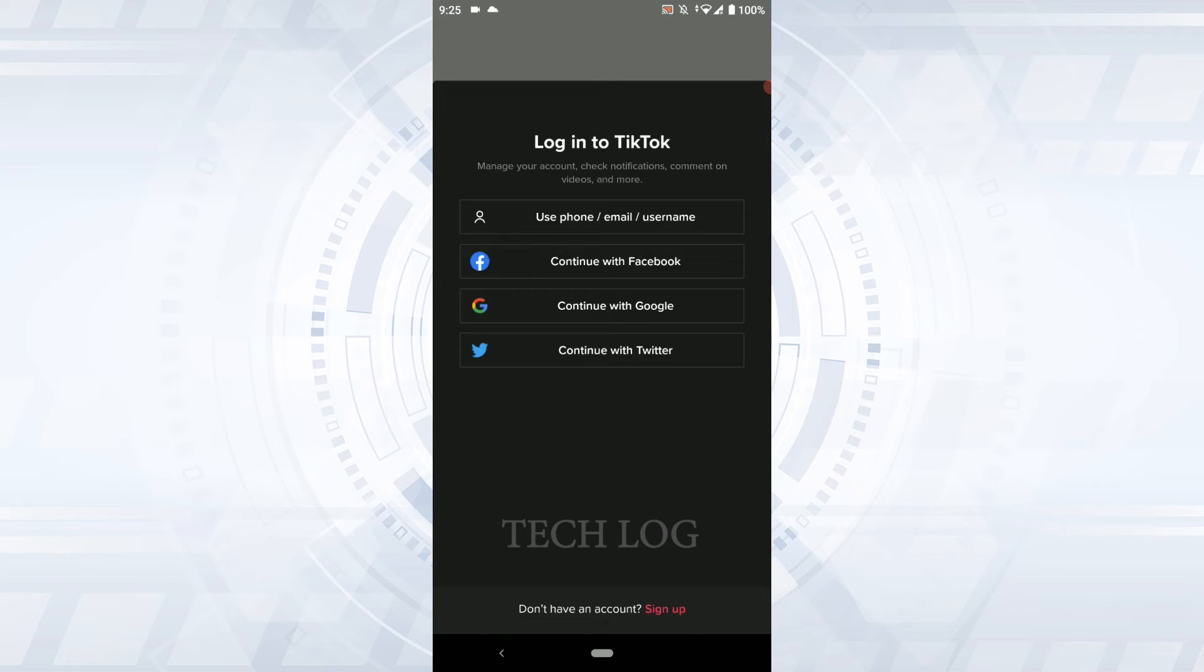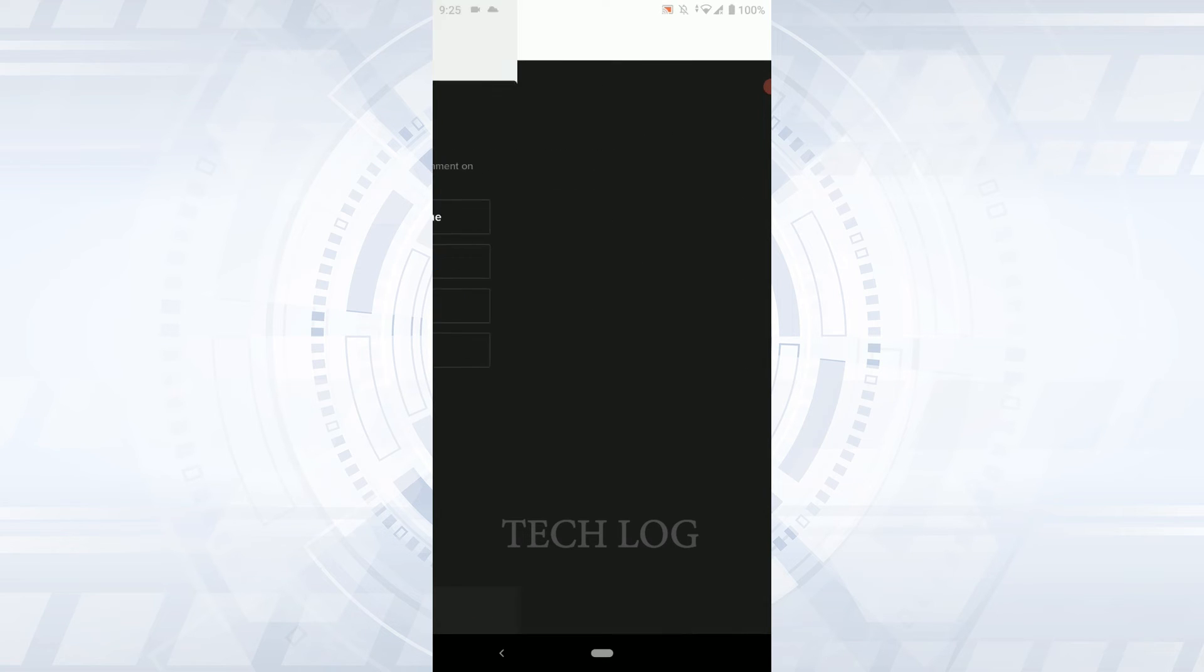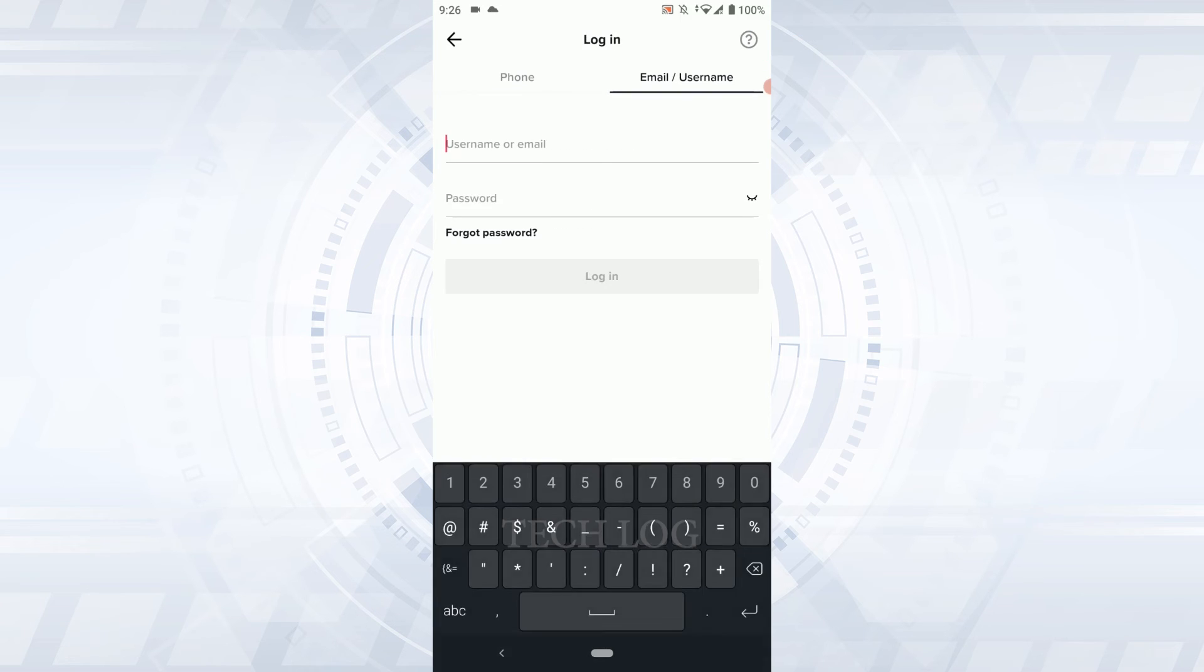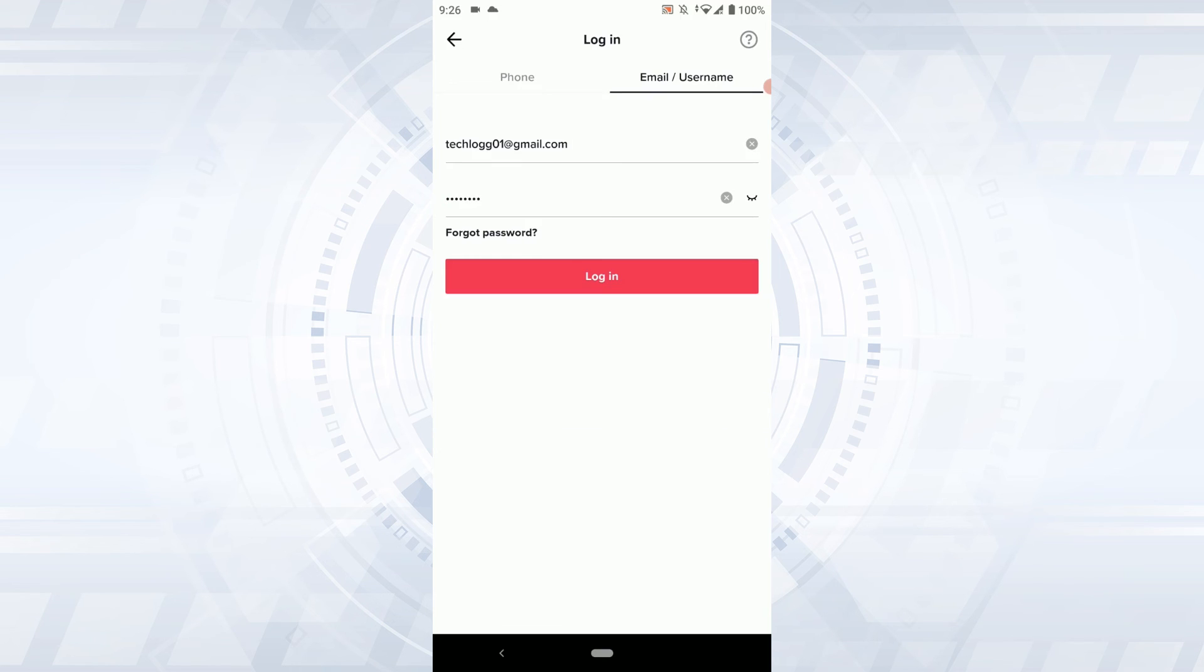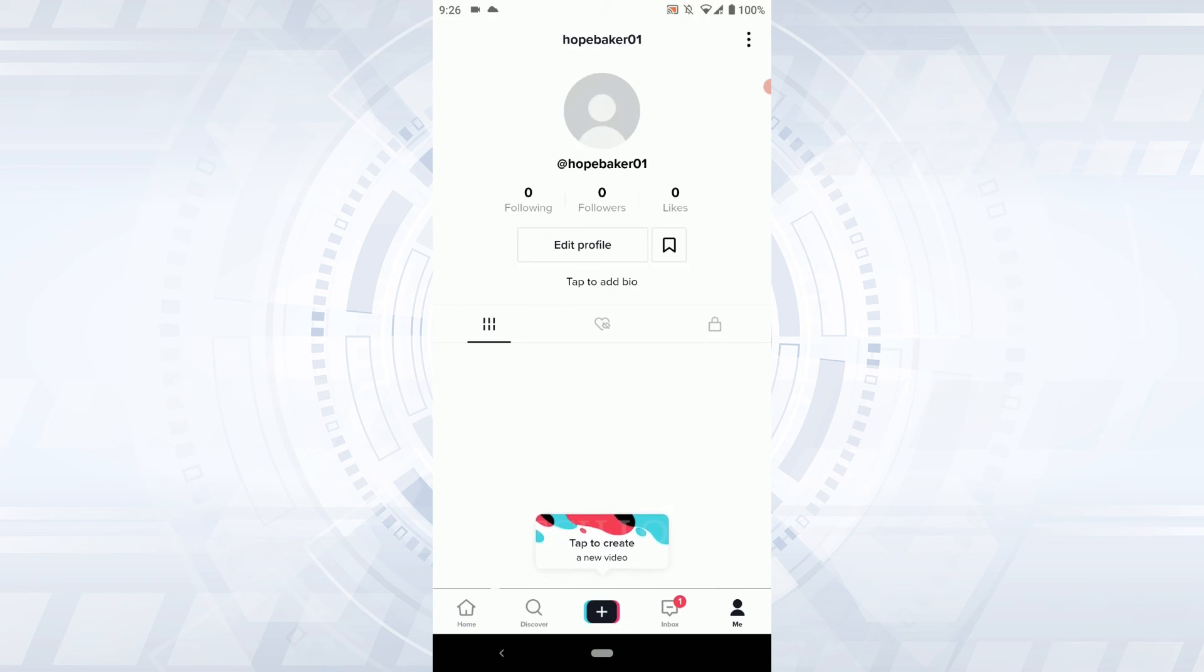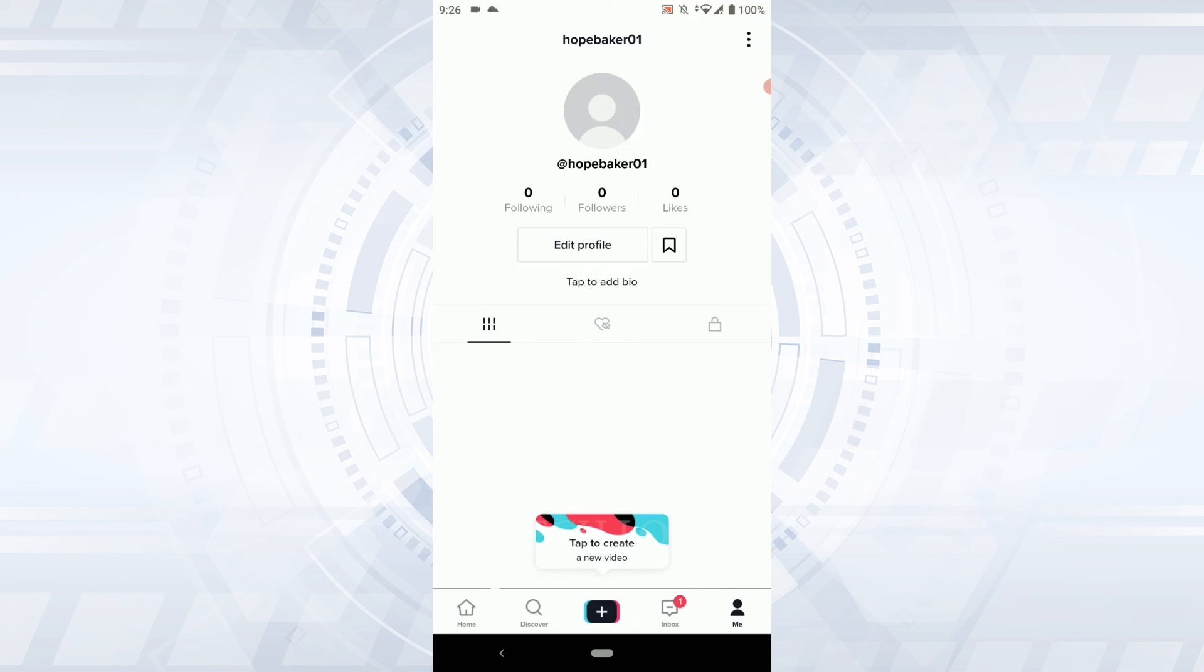Now tap on the Email option and type in your email address. Below that, type in your password. Then tap on Login, and this will log you in to your TikTok Lite account.